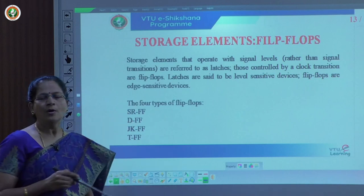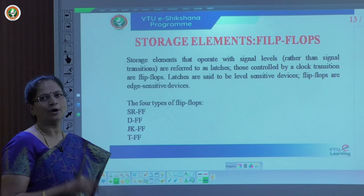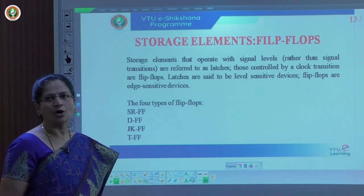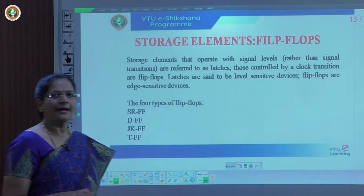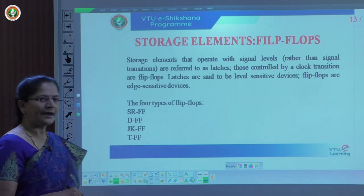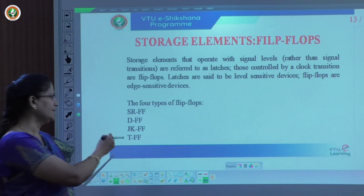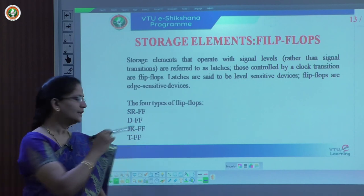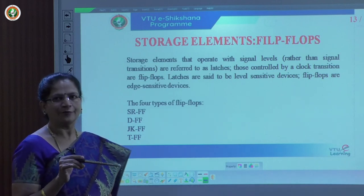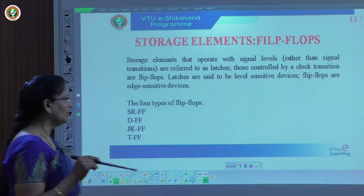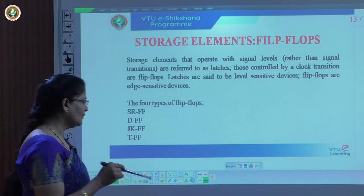There are four types of flip-flops. One is called SR flip-flop — set and reset mode. Another one is the D flip-flop, also called data flip-flop. The third is the JK flip-flop. The fourth is the T flip-flop, also called toggle flip-flop. Now, in detail, we can study all the flip-flops.